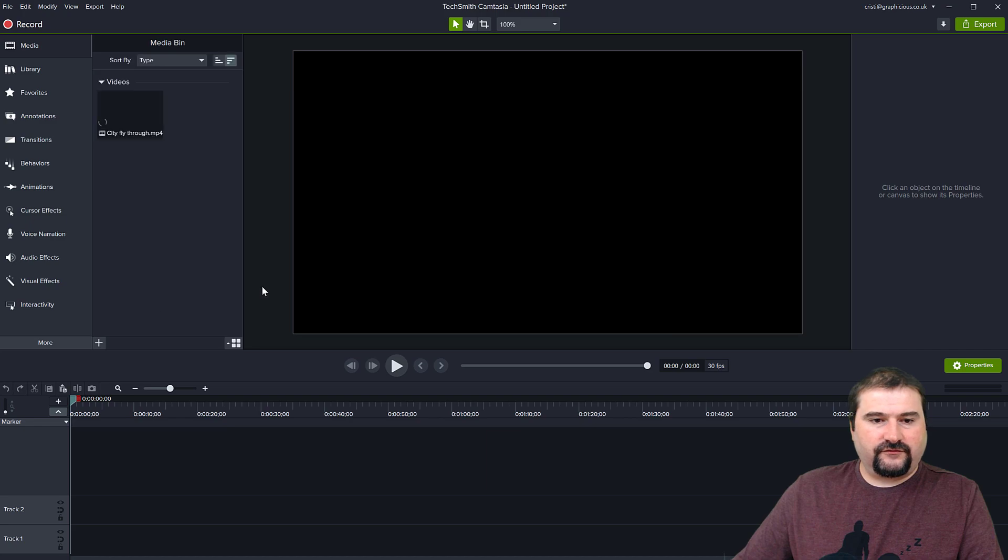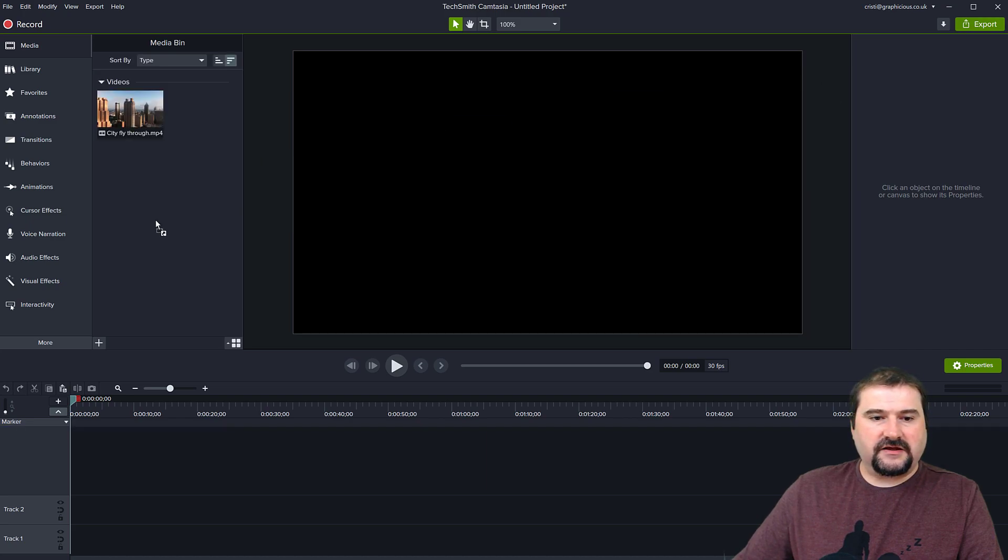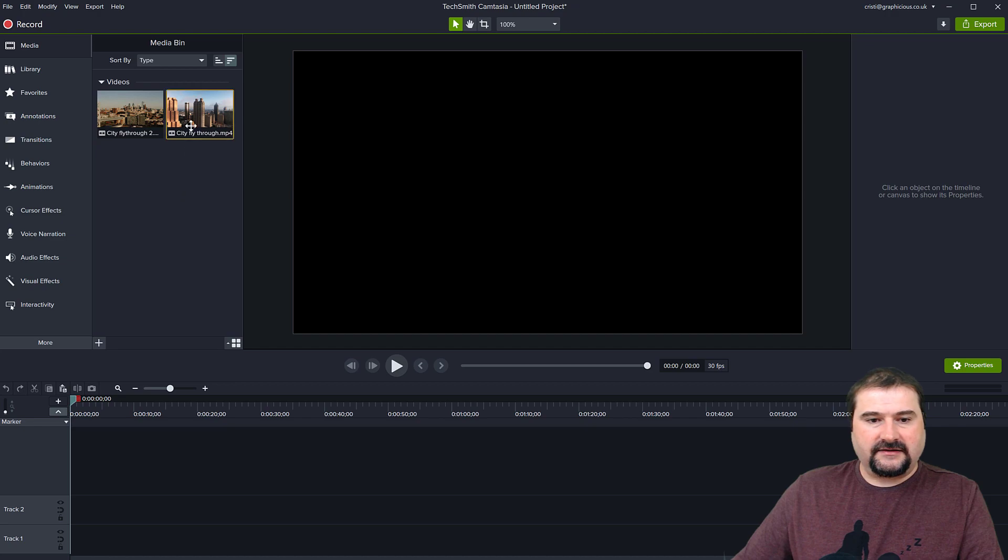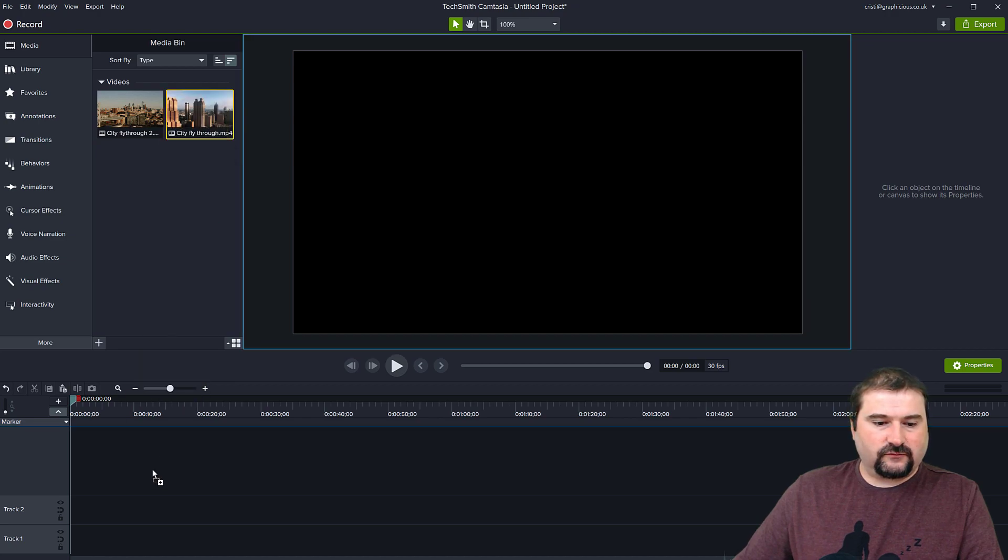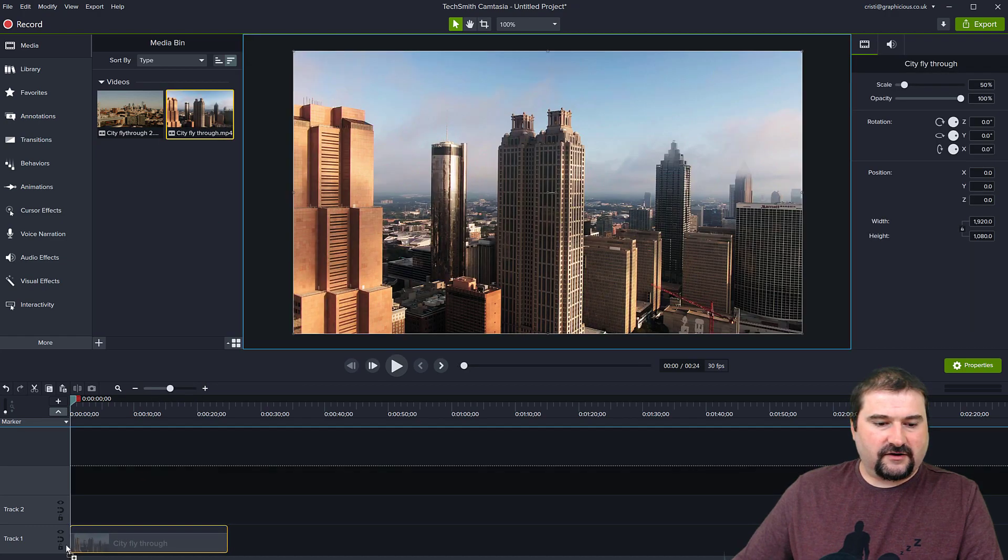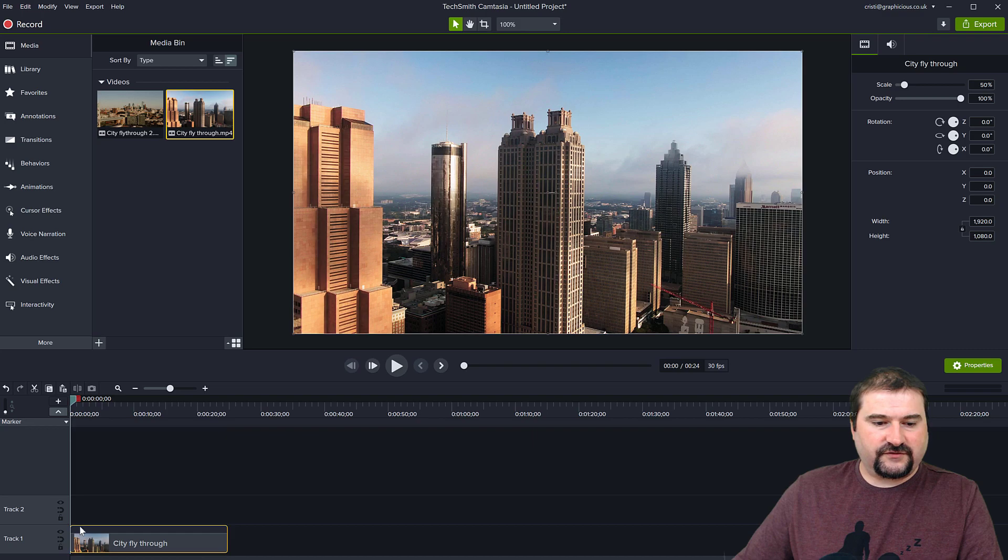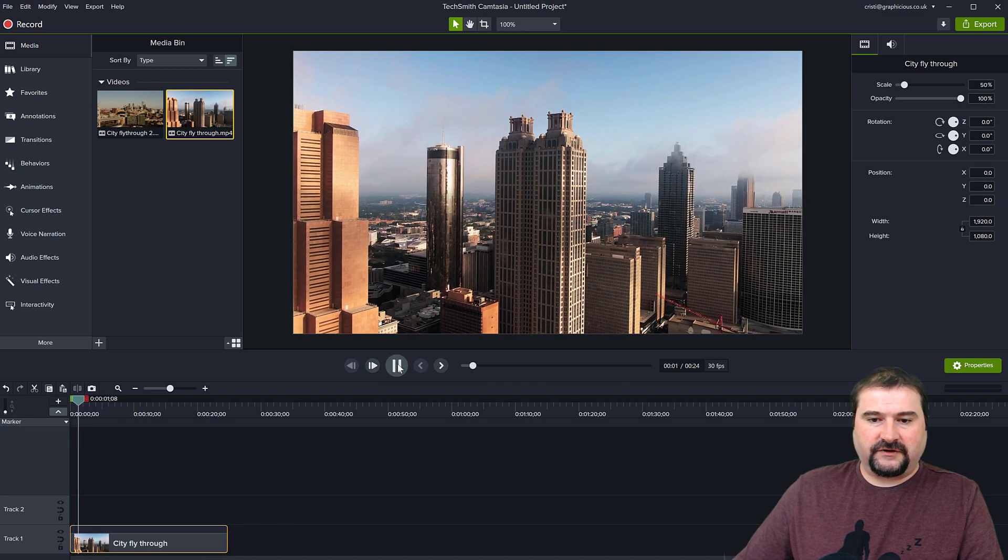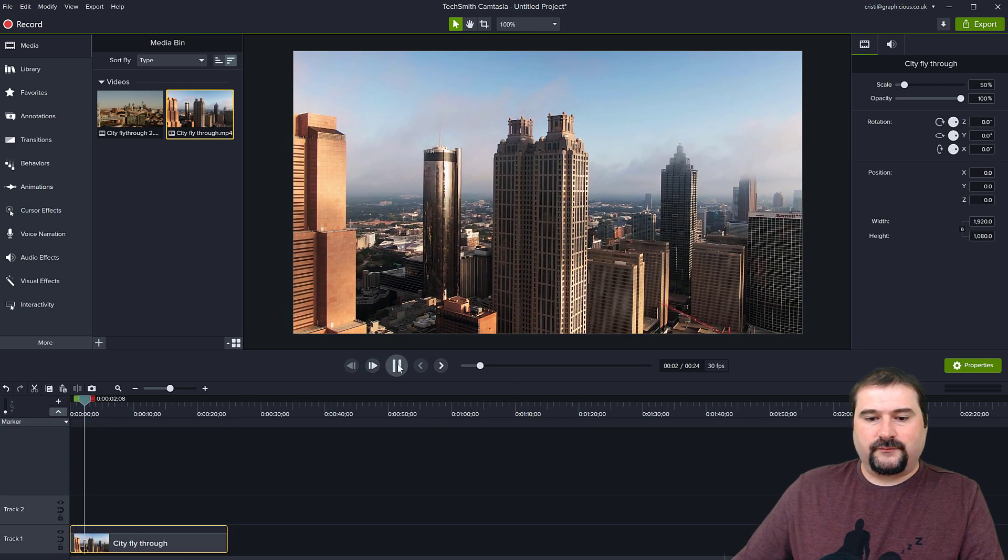I have two videos that I imported in my media bin right here from my hard drive. And let's say that I want to place this one on the timeline. Just drag it down here on the first track. And if you can see it now, the video is playing fine,